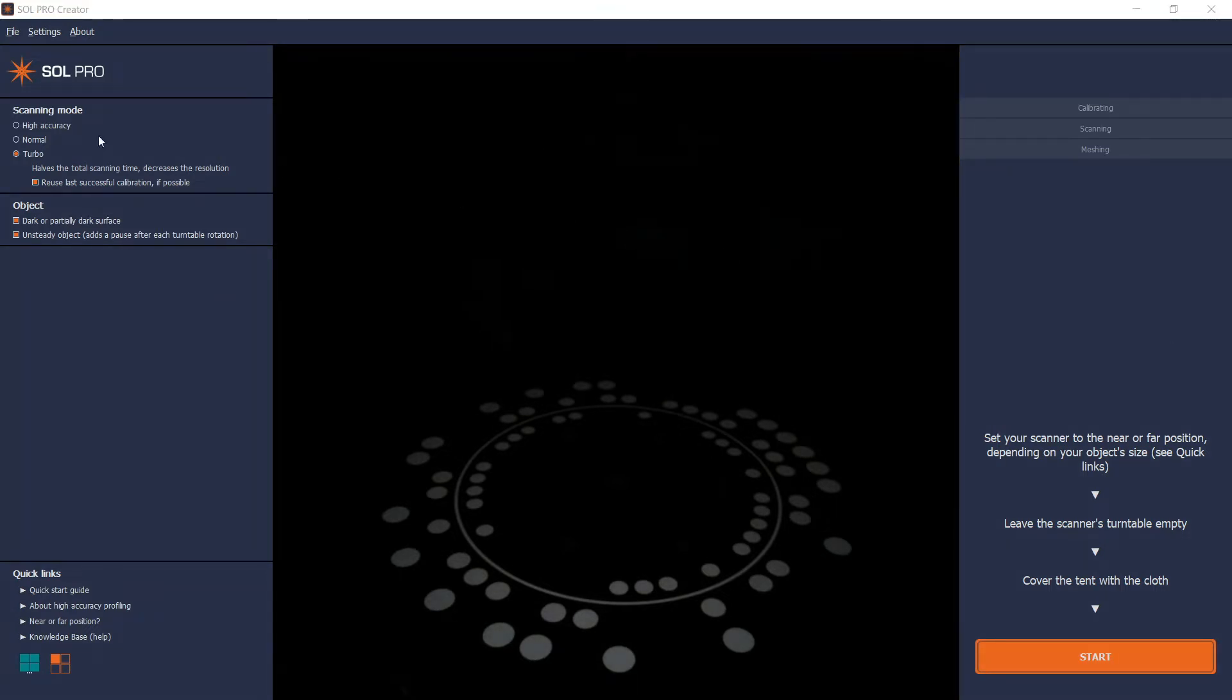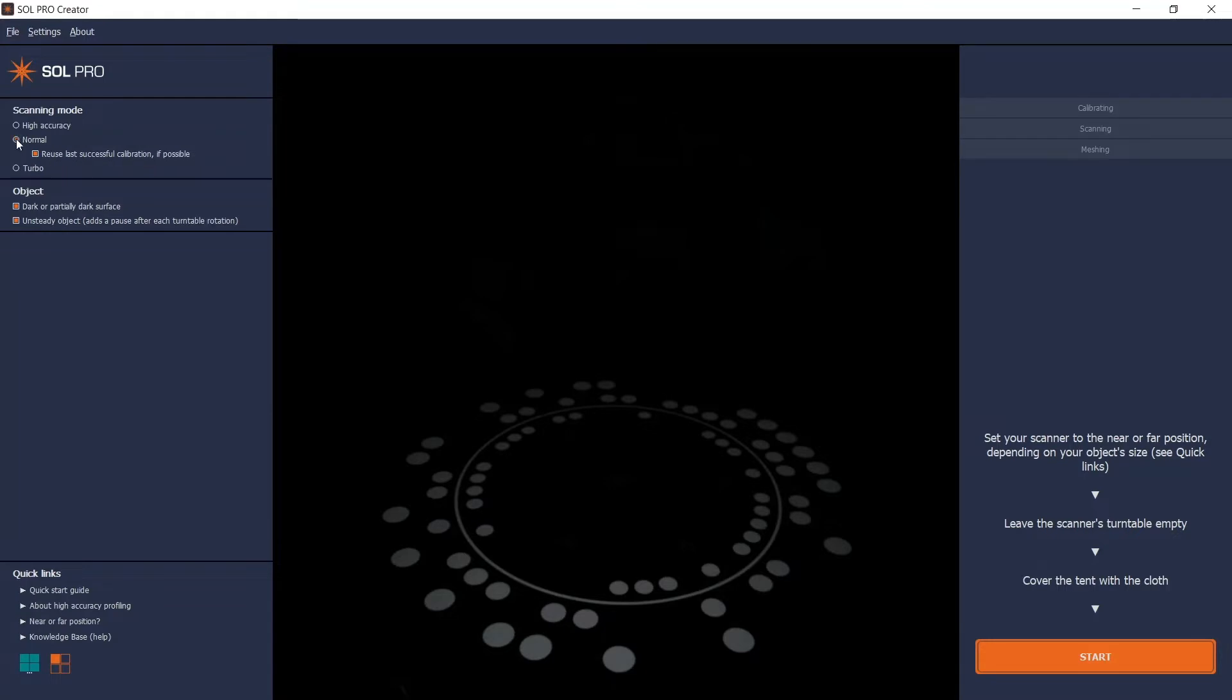I want to scan this object in normal scanning mode and I don't need to check the options for dark surface or unsteady object.